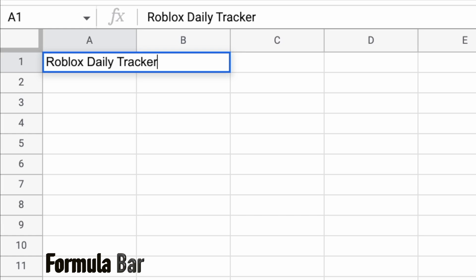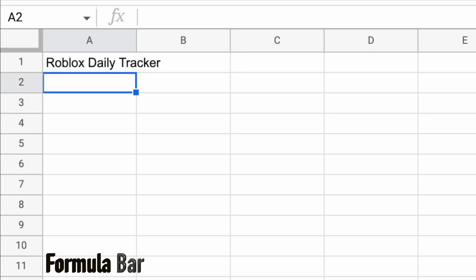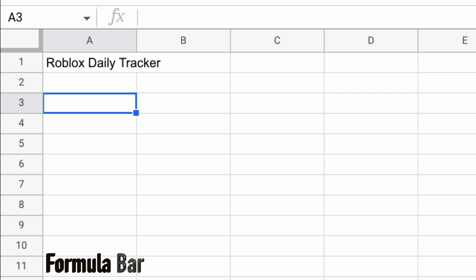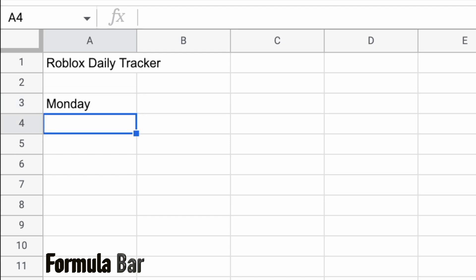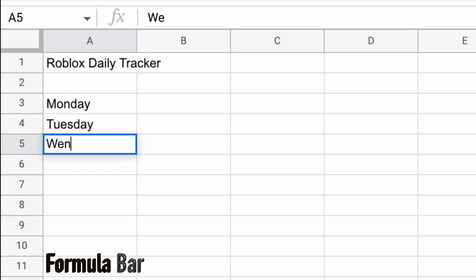So I'm just going to press enter to move down to the next cell. But actually, I want to go down two cells, down to A3. And in here, I'm going to put in the days of the week. So Monday, press enter, Tuesday, press enter, Wednesday.